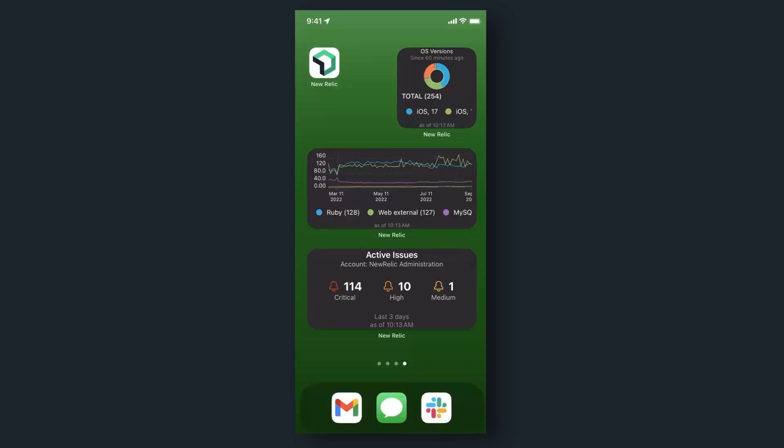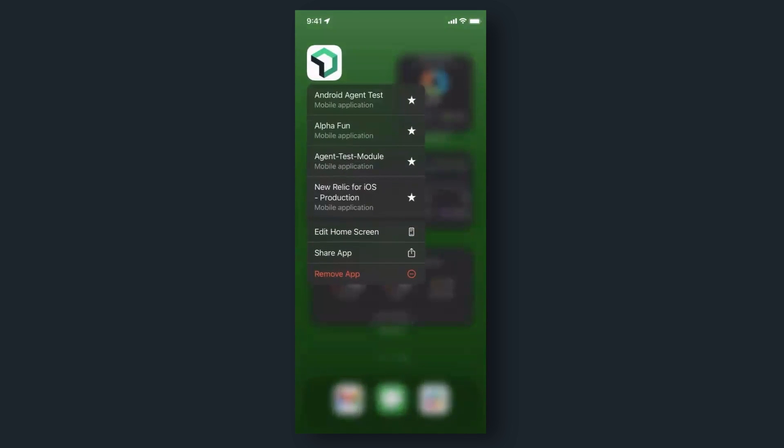With quick actions, you can navigate directly to the data you need the moment you need it. Get instant access to your most vital entities to troubleshoot and resolve issues faster than ever before. Simply long press on the New Relic app icon to bring up your customized list of favorites.